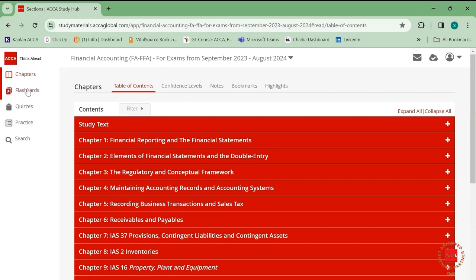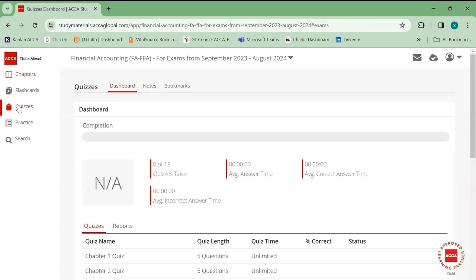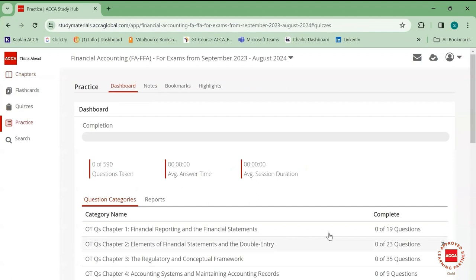Study Hub also has flashcards for you to revise. Once you have done everything, you can take part in the quiz — it has chapter-wise quizzes where you can answer and know how well you have done. They also have practice questions as per chapters, so we can use that as well.